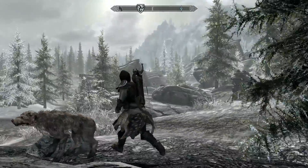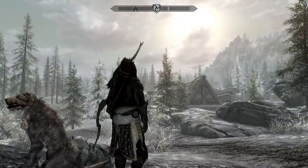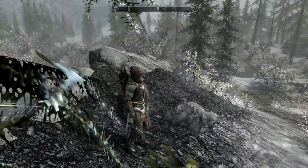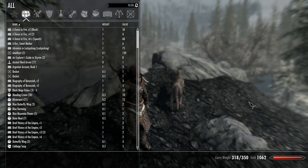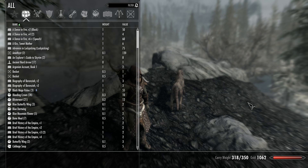All I've done is downloaded the Dropbox file that I have in the description below. I just opened the file, took the data, put it in the root of my Skyrim folder, and just dropped the data in there.